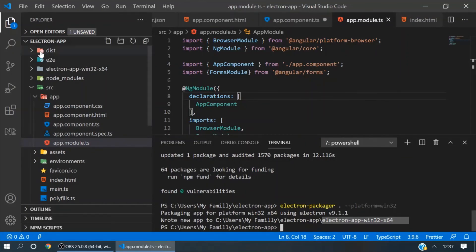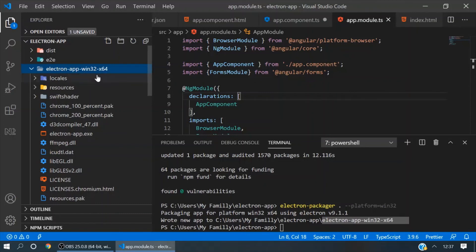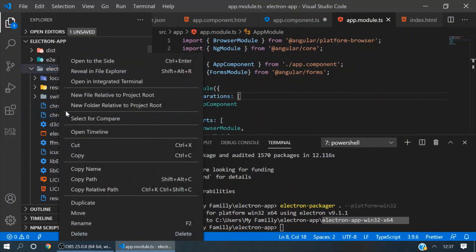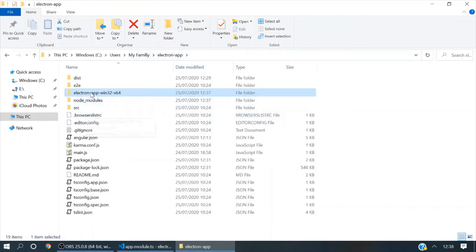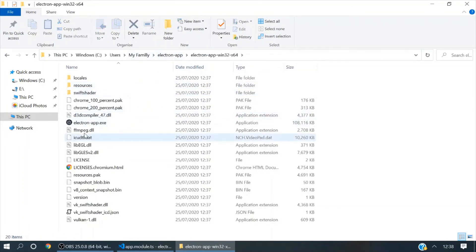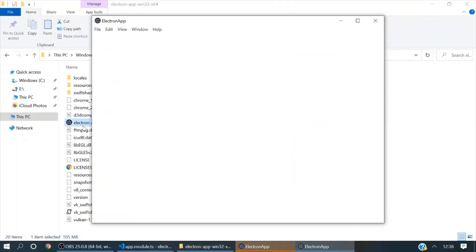It's ready. Now we will go in here — you can see a new folder is created with the name of our application and the platform name. Just go to File Explorer and in this newly created folder you can see the .exe file of our application. Just click on it — the exe file is ready.